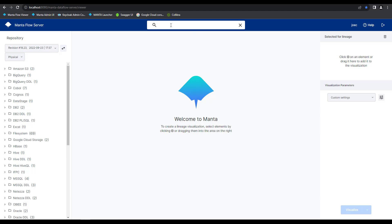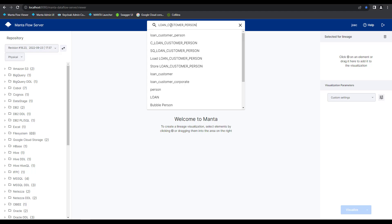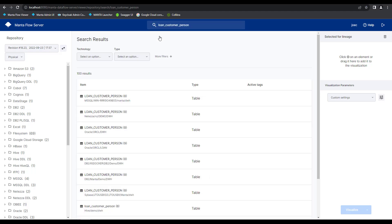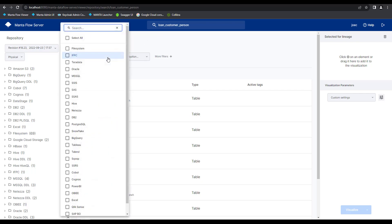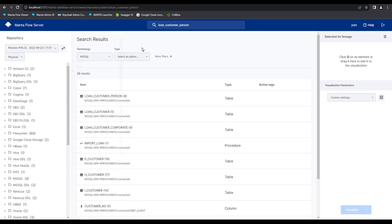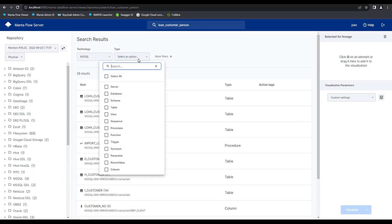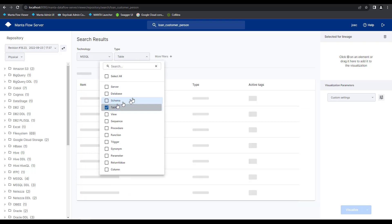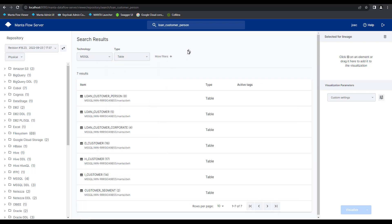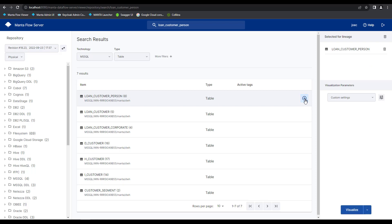Let's enter loan underscore customer underscore person. And here is the suggested search criteria right there. We have 100 results returned back to us. Let's filter this down to only show me results from my resource of MS SQL. And I'm only interested in seeing tables. This first object on the returns asset list here is exactly what I'm looking for. All I need to now do is just click on this plus icon and I'll get added to my selected for lineage assets list.